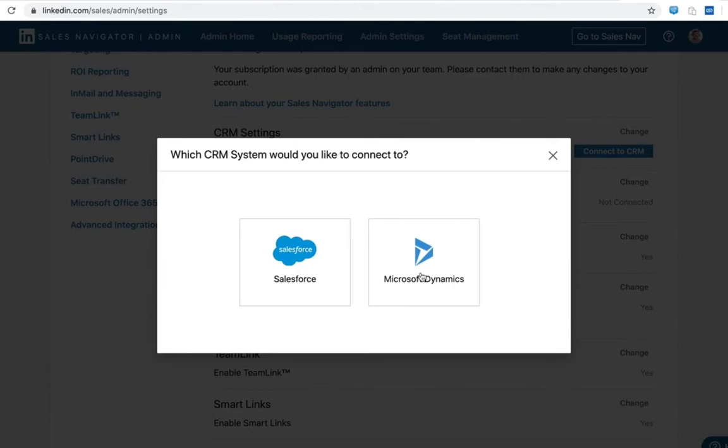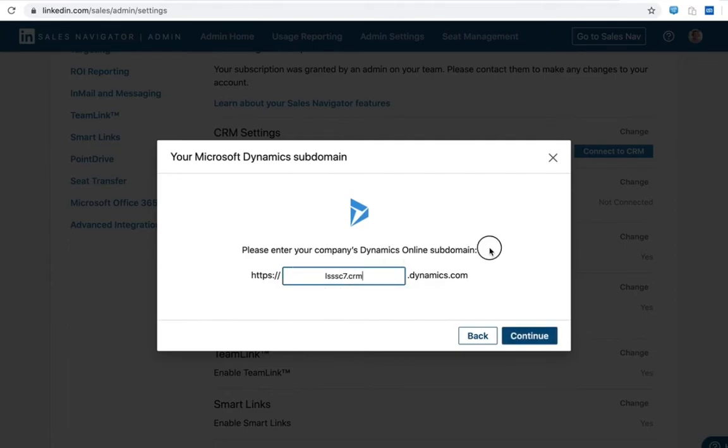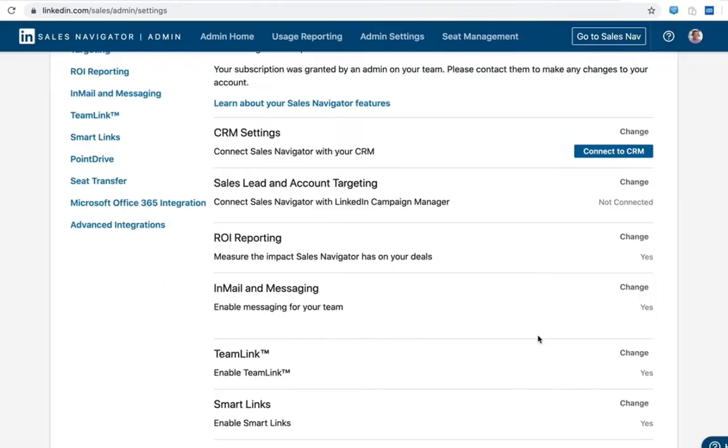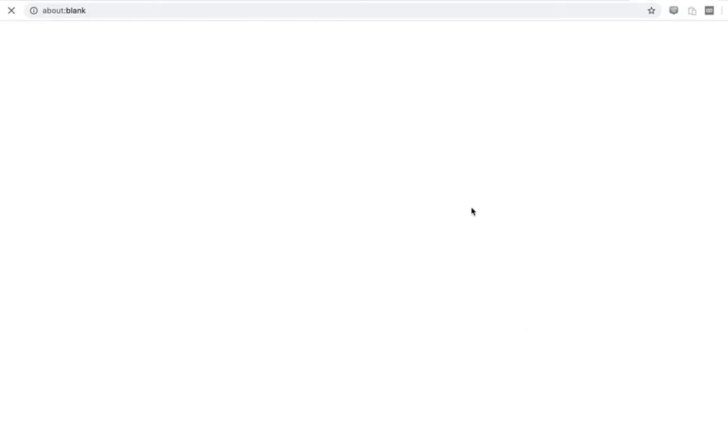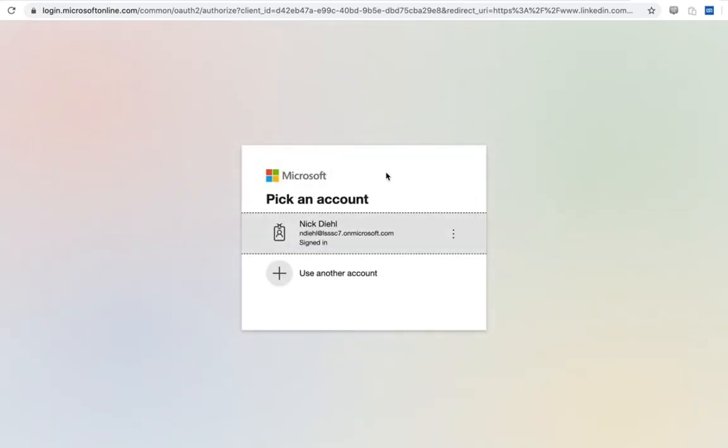I'll be asked to choose the particular type of CRM as well as the domain. Now pro tip, there is a period included in front of Dynamics here. You do not need to include it here. So once you've entered in the subdomain for your specific Dynamics instance, you'll click continue.